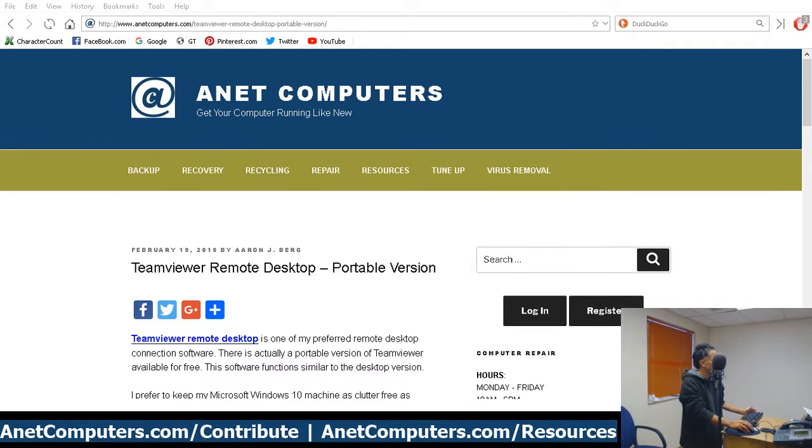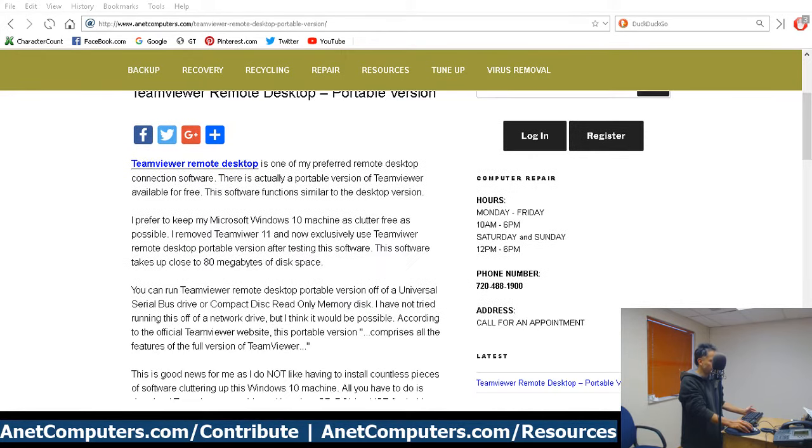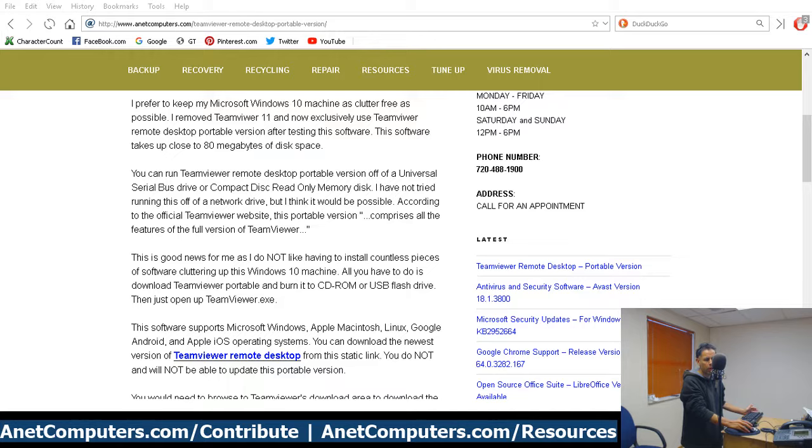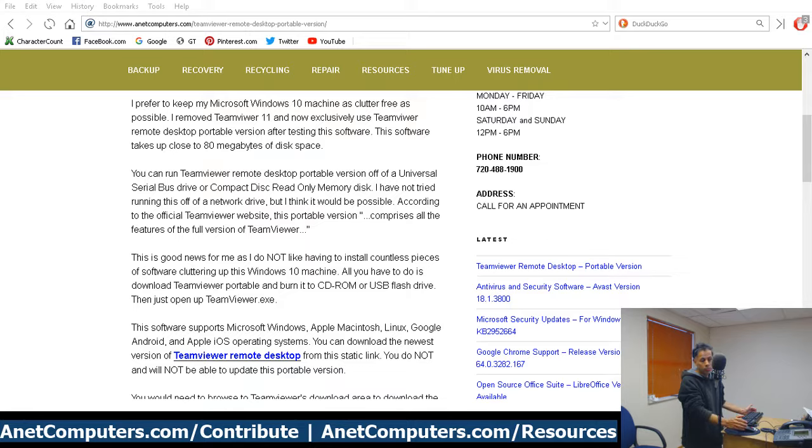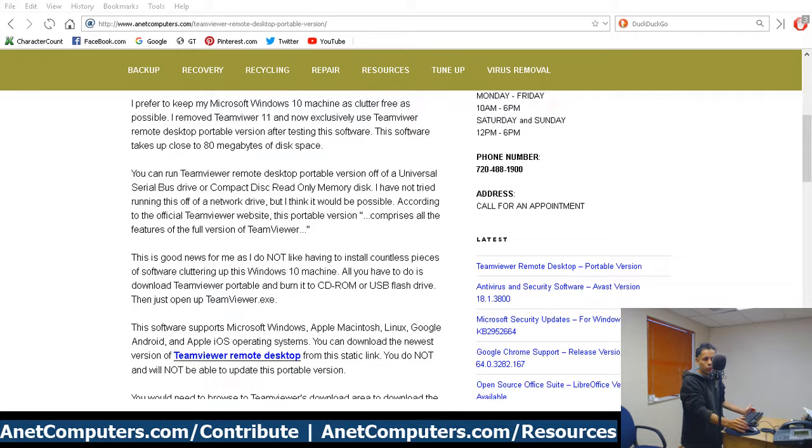TeamViewer Portable is only about 78 megabytes. All you have to do is download it - I included a link in my blog post at my website AnetComputers.com - and then just store it somewhere. You can put it anywhere on your hard drive. I have a specific folder for my portable software in case I need to back up the data or quickly move it when reinstalling Windows. You can even move it to the Windows Program Files directory.